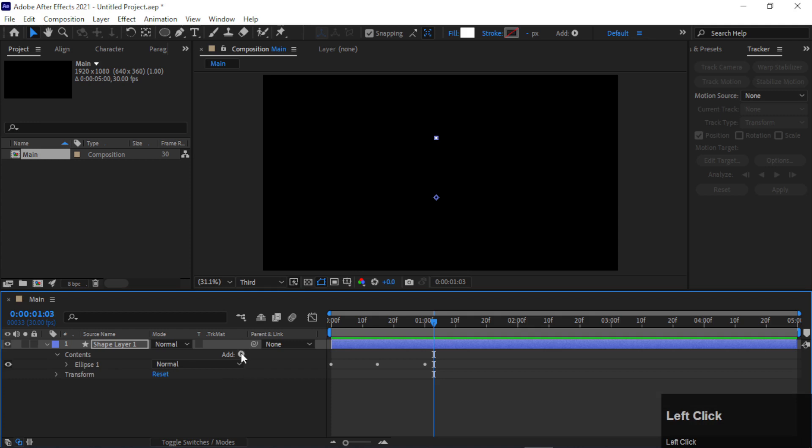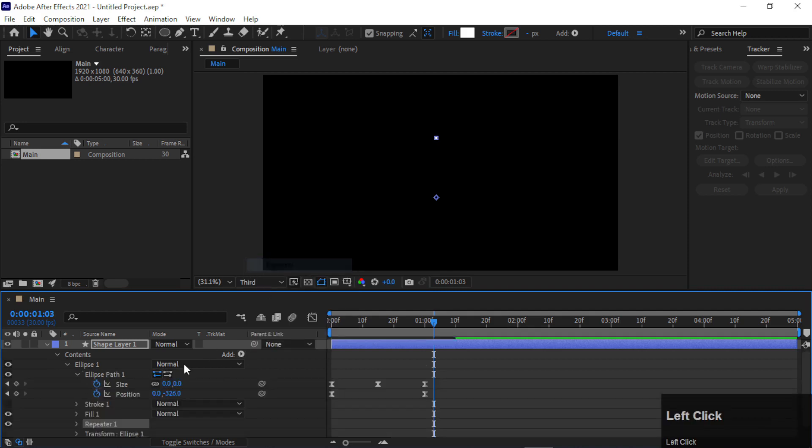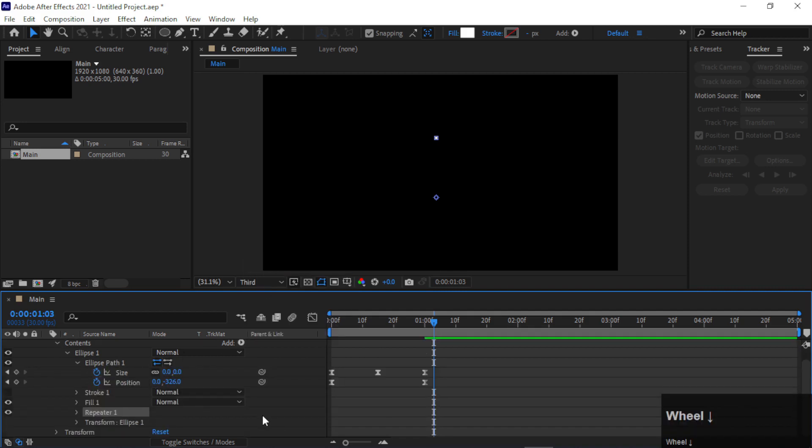Now go to Content, click Add, and add Repeaters.